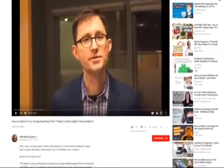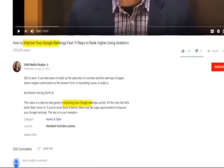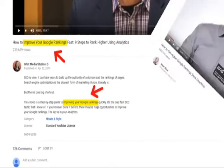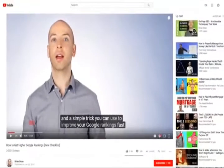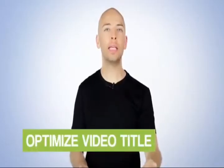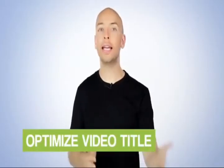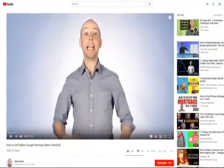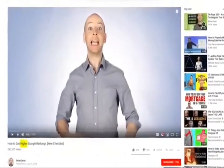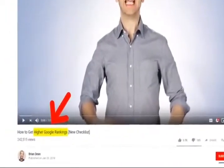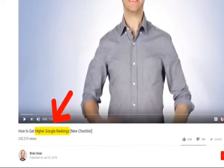For example, I noticed that this video used the keyword, improve your Google rankings, in the title and description. So I made sure to say that exact phrase in my video. Next, you want to use that same keyword or a variation of it in your title. For example, you can see that my video title contains the keyword, higher Google rankings, which is a variation of, improve Google rankings.